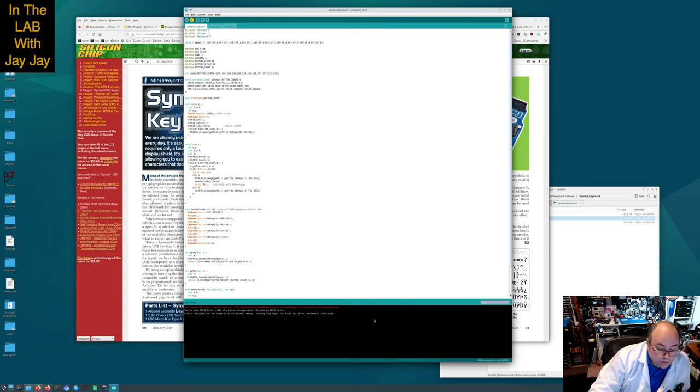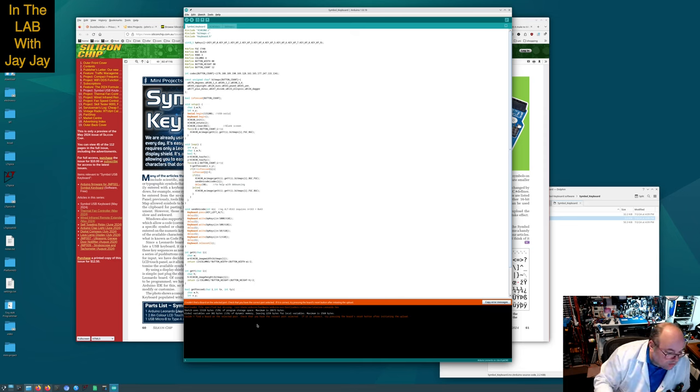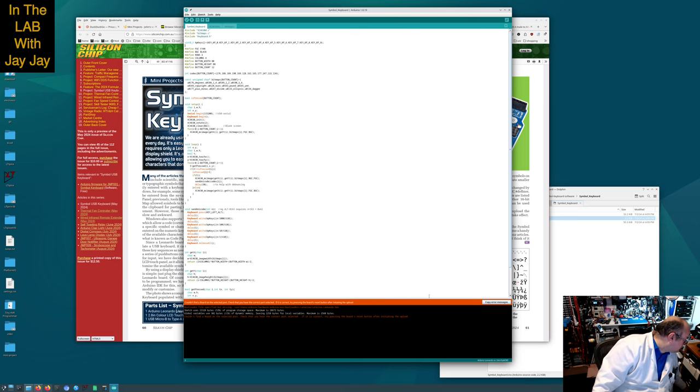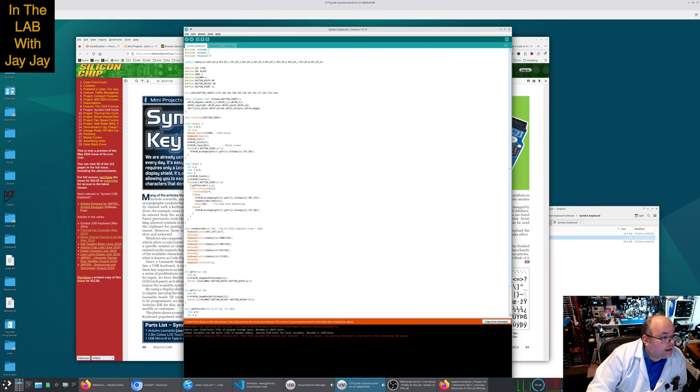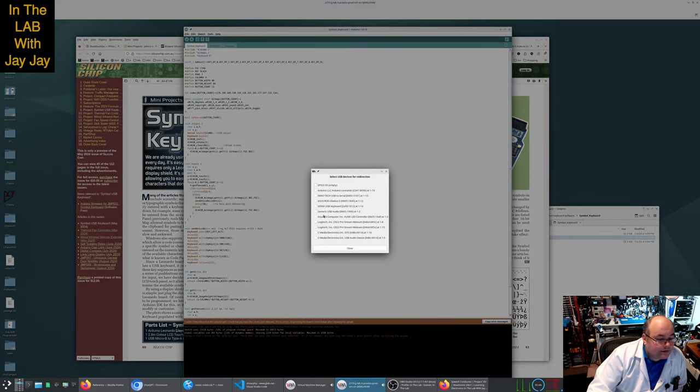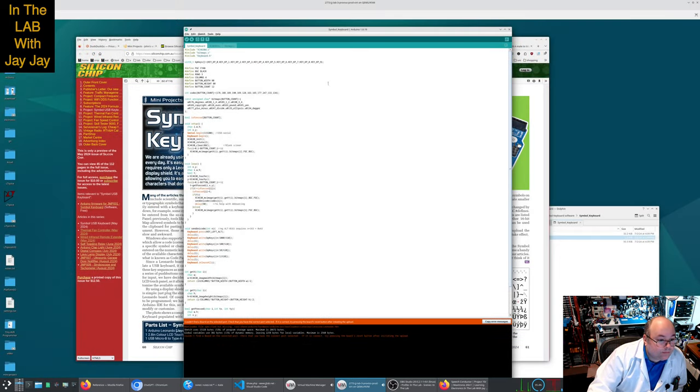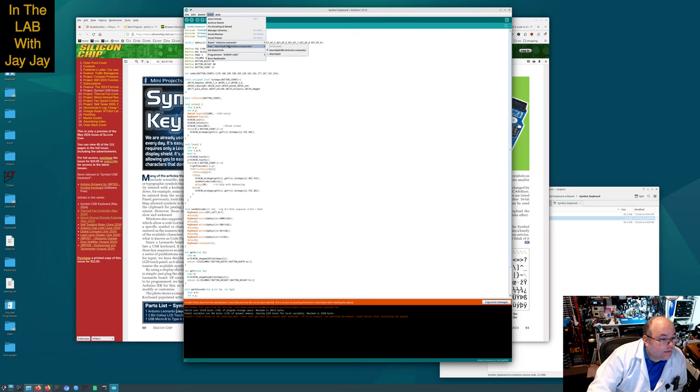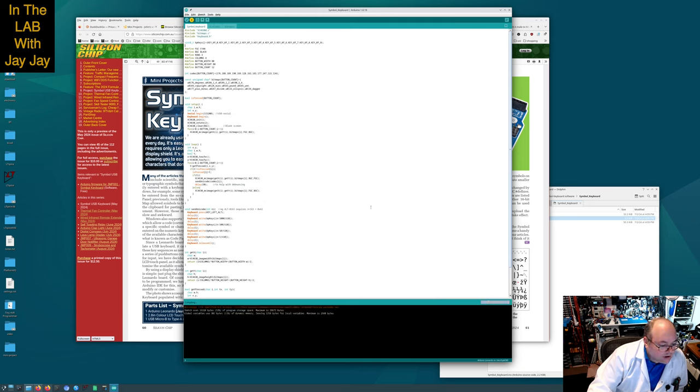Let's see if we can upload. Upload. I'm not sure what we're looking at. Oh, it's uploading, still going. Could not find a board on the selected port. Check that you have the correct port selected. That's disappointing. That's always something isn't it? Let's put you back here and just check that. Oh, there we go, it's not set. How did I manage to miss that? Let's choose him and close him.